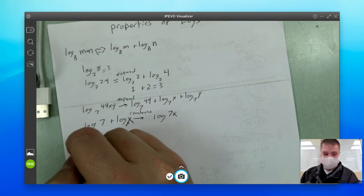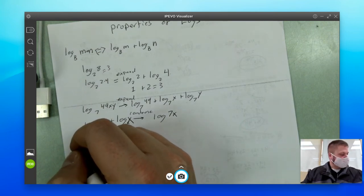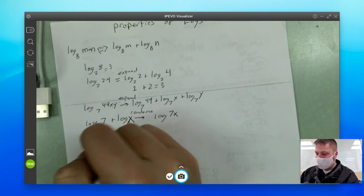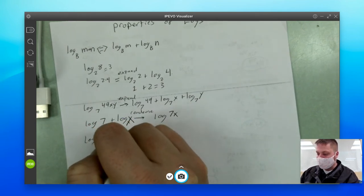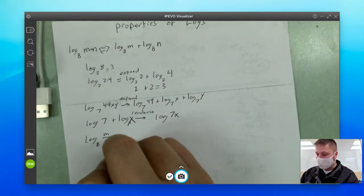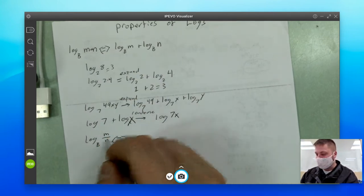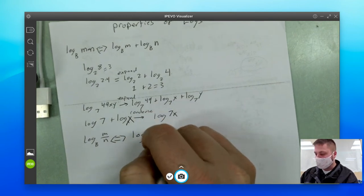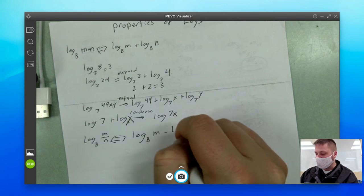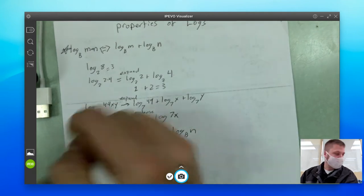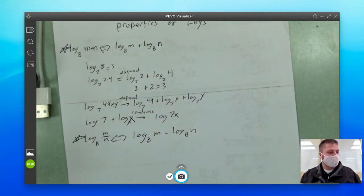Our next rule says that log base b of m over n — if multiplication turns to addition, then division turns to subtraction. So log base b of m over n is the same as log base b of m minus log base b of n. So here's rule one, here's rule two.